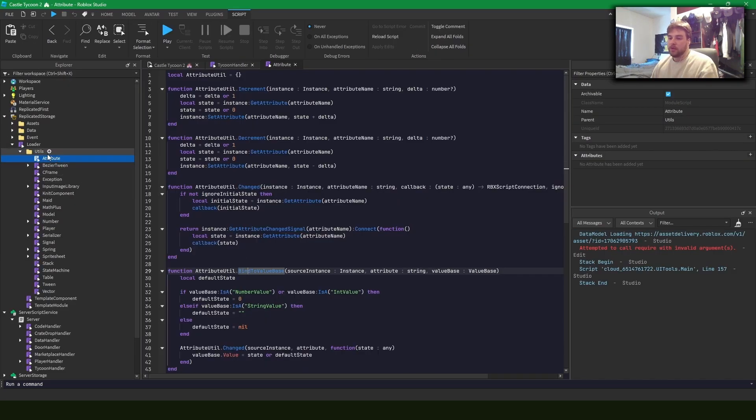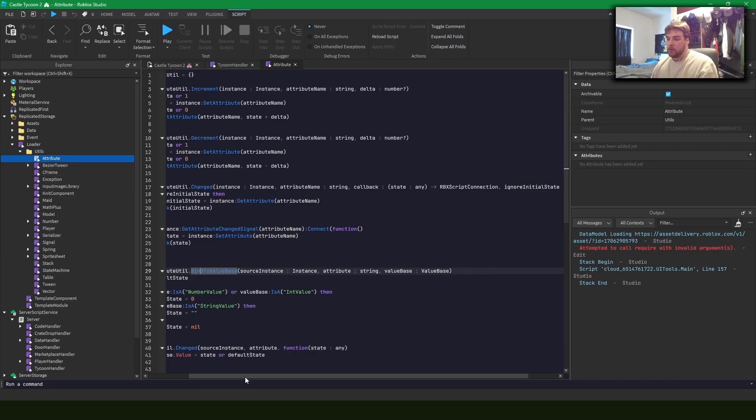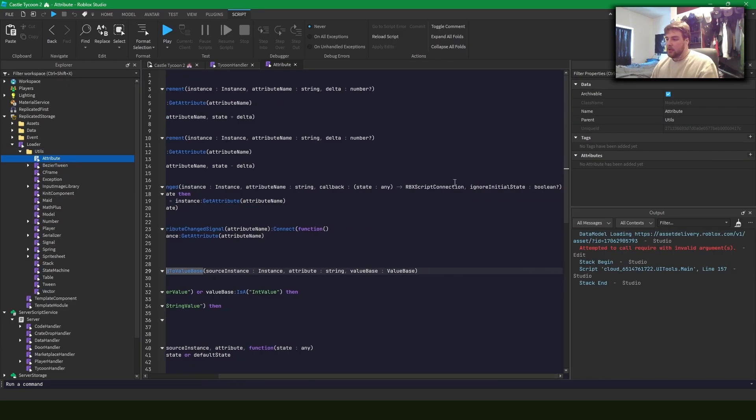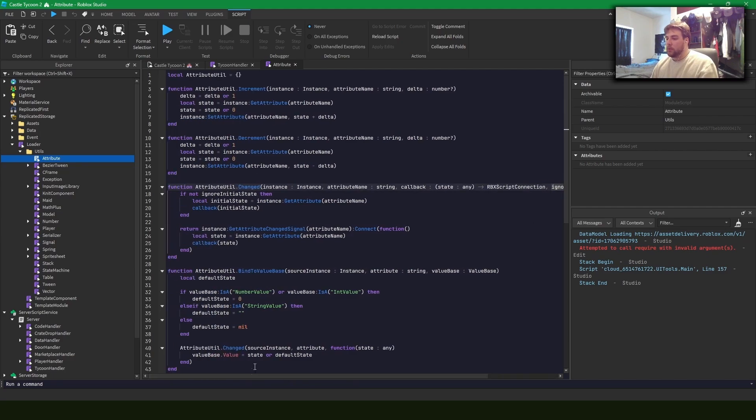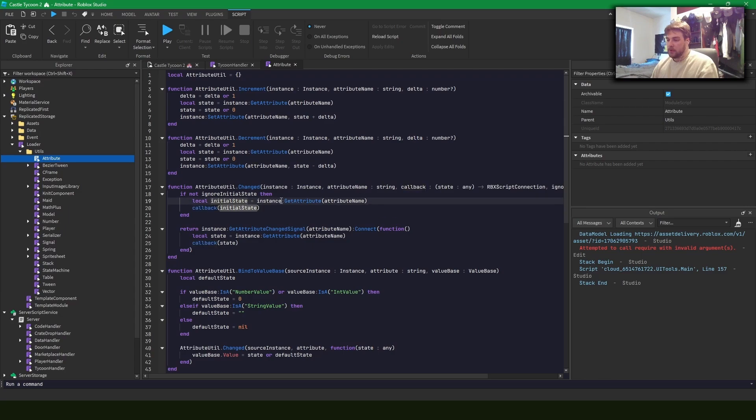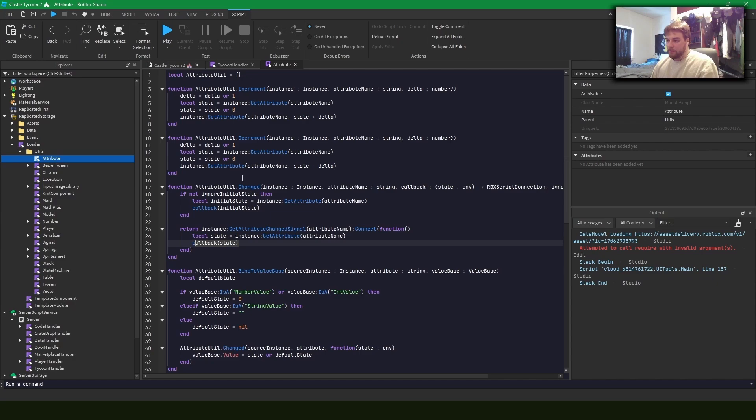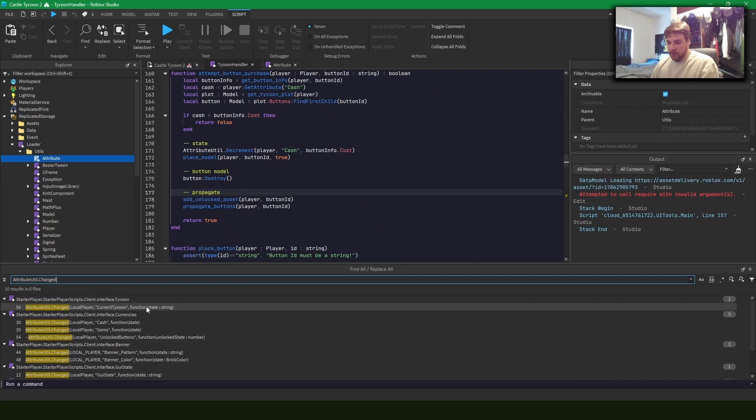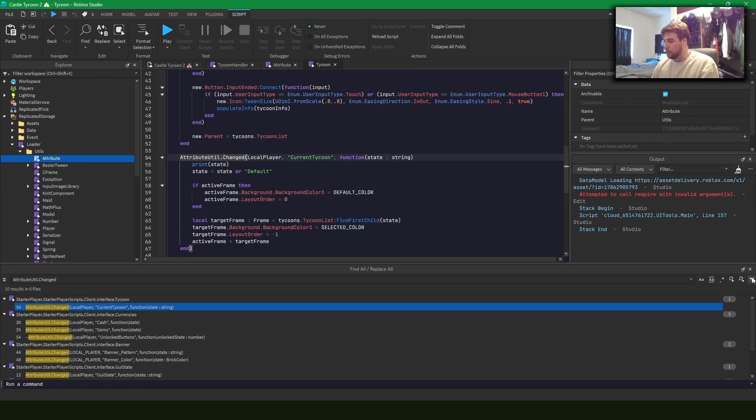So this is my attribute util that I have in my utils folder for my module loader. And you can see that I've added an extra argument here, which ignores the initial state. Essentially, all this does is calls our callback once for the initial state of the attribute when you bind the dot changed and then calls it again later whenever it's changed. See if I can find it anywhere. Here we go.